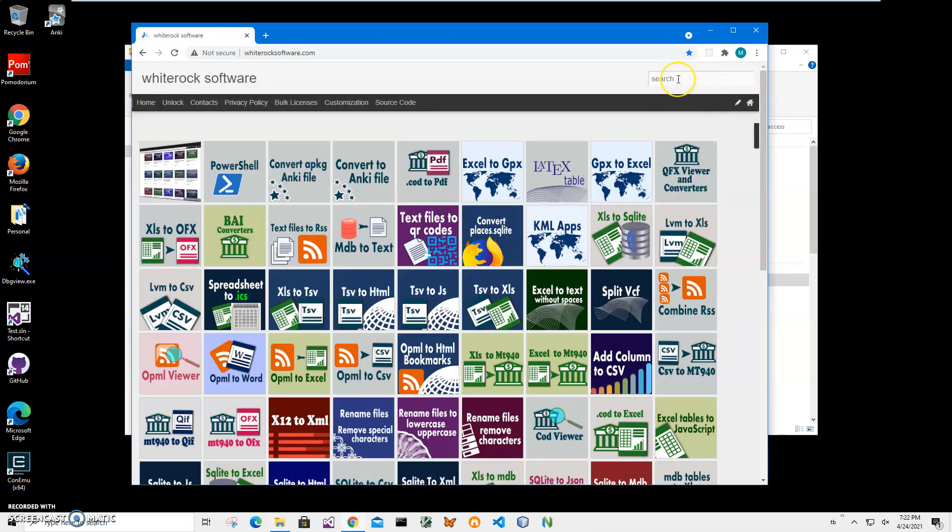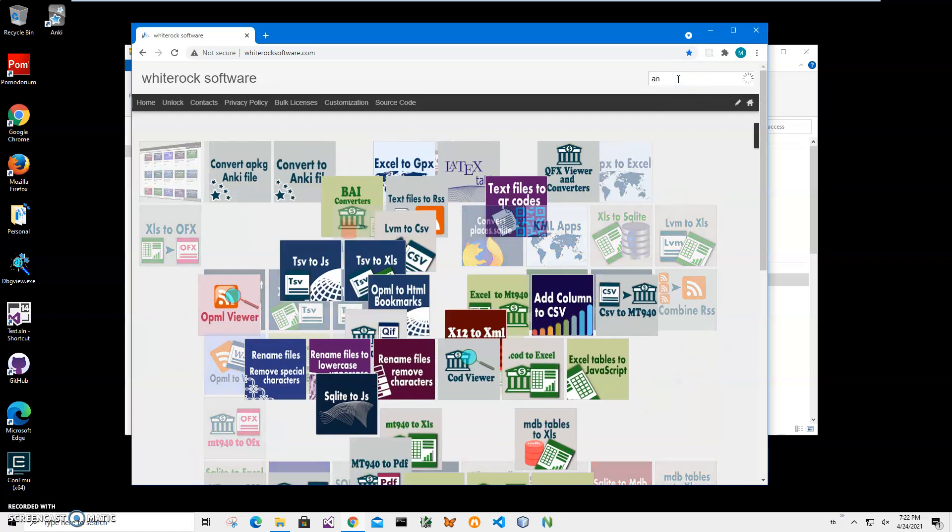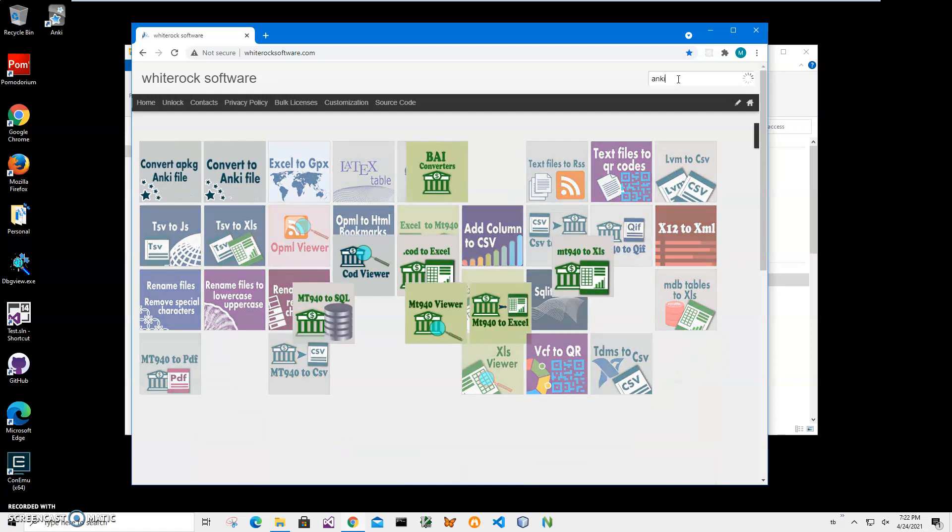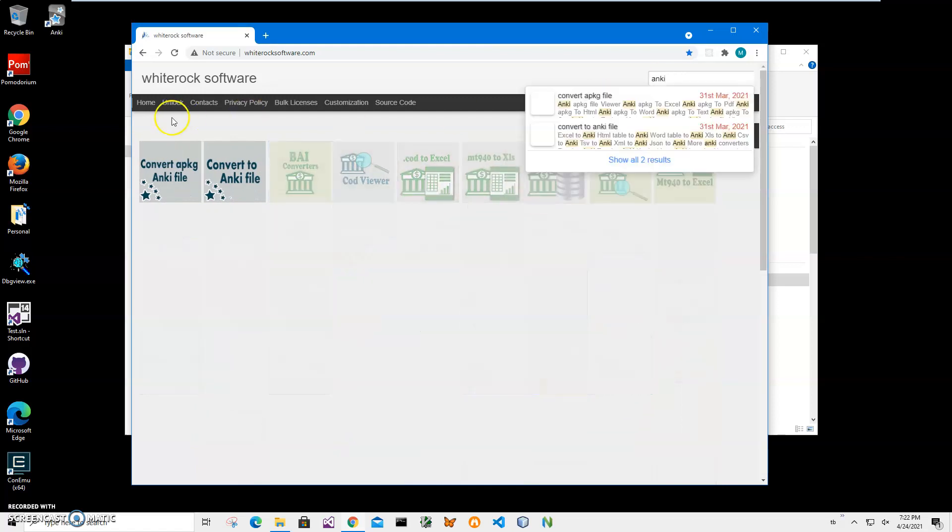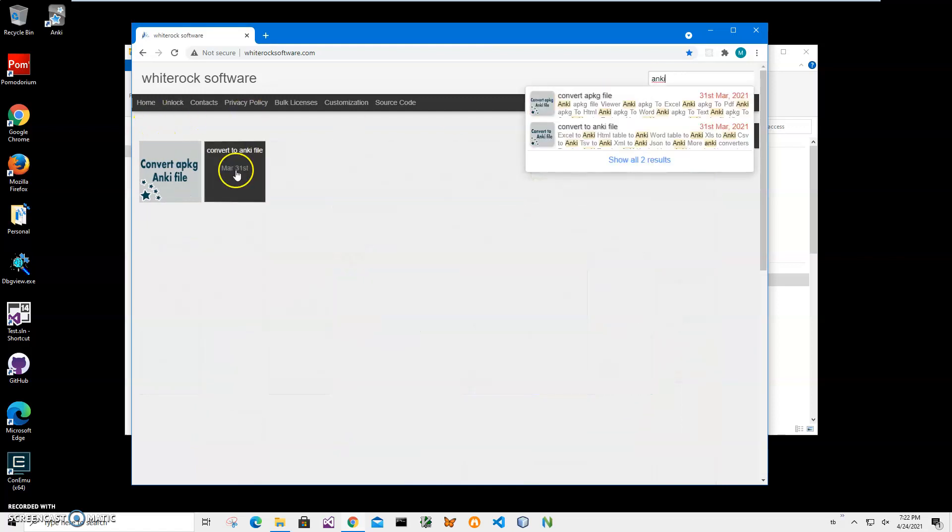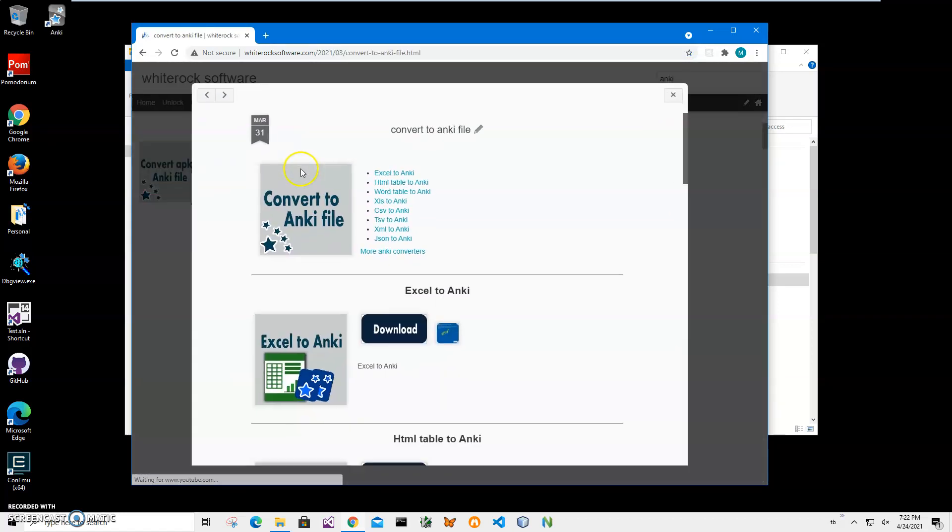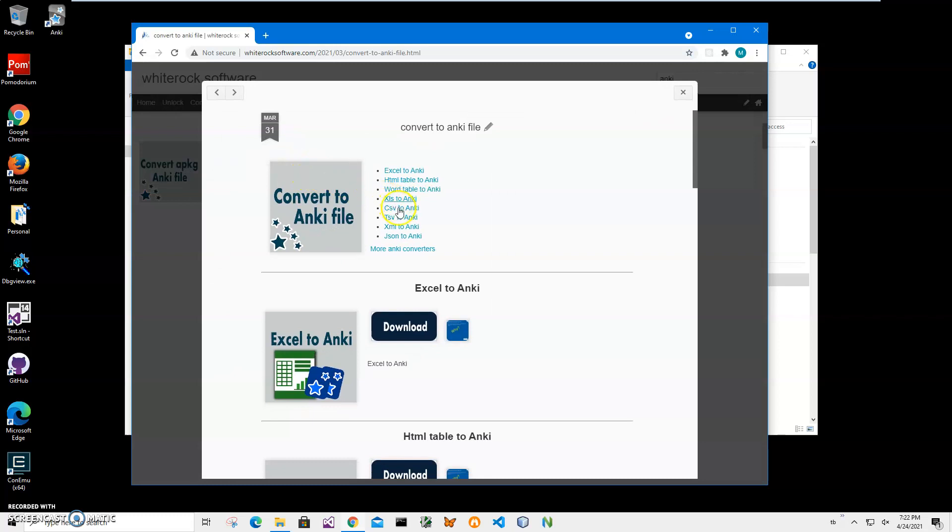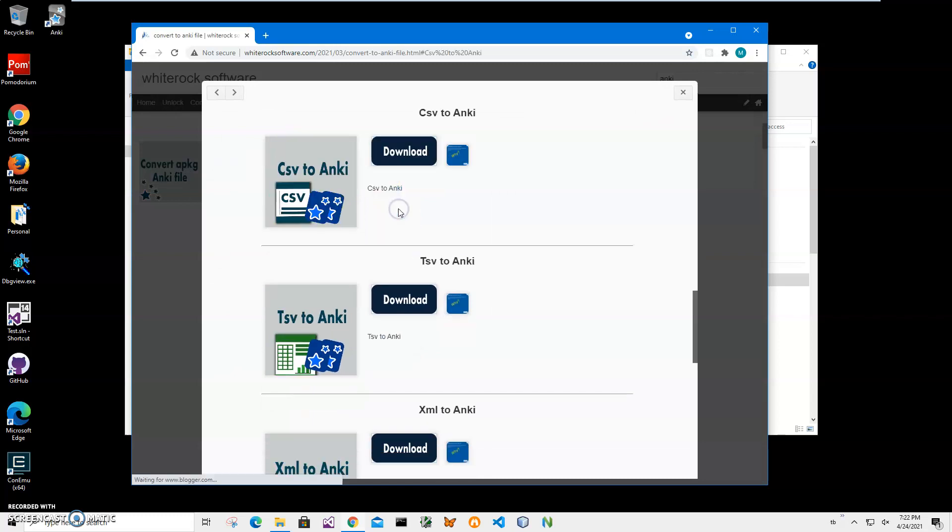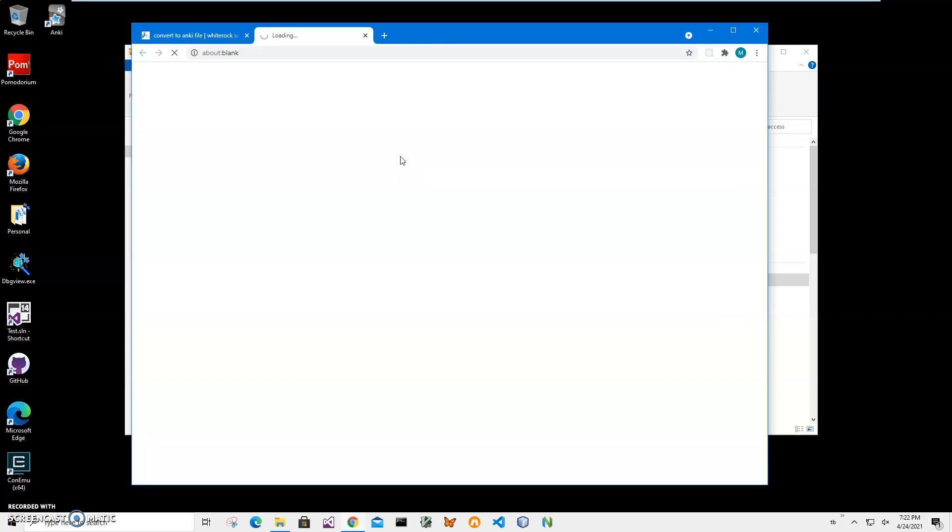I will include the site in the description. I'll click on search and type Anki and click on this convert to Anki file page. Click on CSV to Anki and click on the download button.